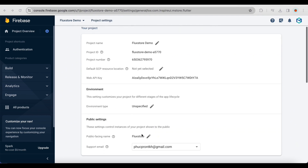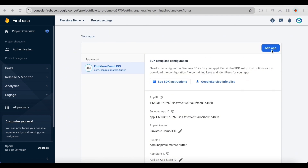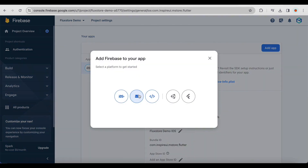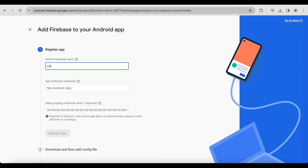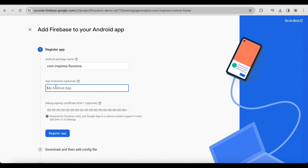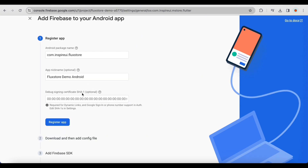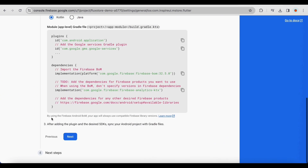Back in your Firebase project, to set up login with Google on Android, open project settings and add a new Android app. Enter the required information for your project. I will provide detailed instructions later. Click register app.